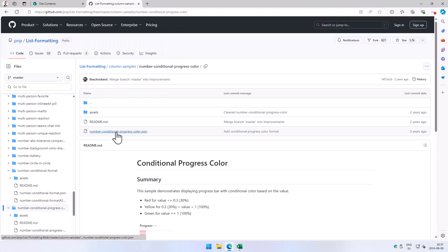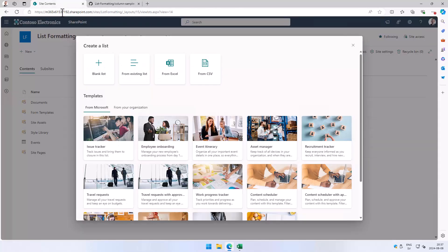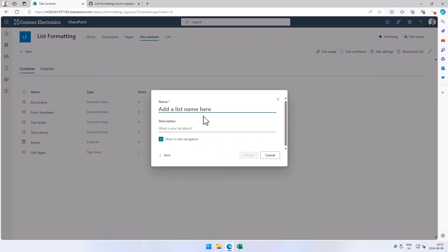So I'm just going to go into that and copy the JSON, and then I'm going to create a new blank list to keep it clean. I'll call it percentage demo, and I'm just going to create that. That will just have a title column by default, of course.